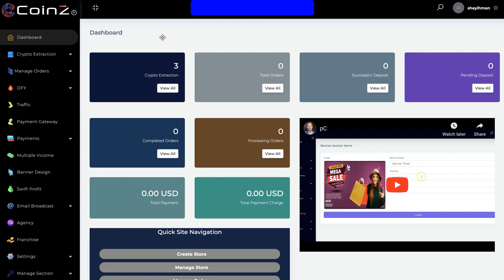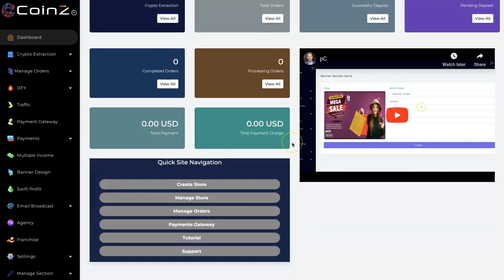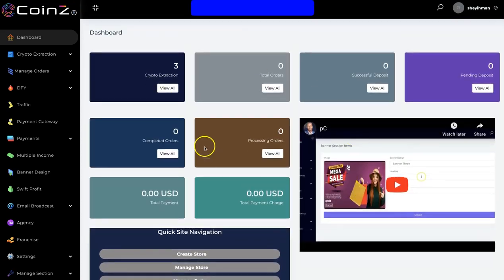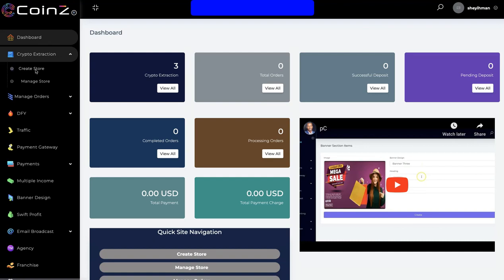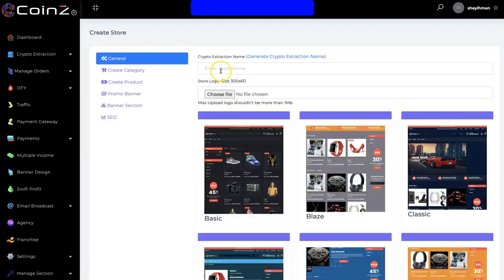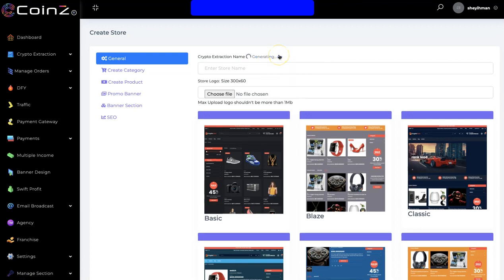Hello, in this video I'm going to show you how the Coins app works. This is the dashboard right here. The first thing you have to do is click on crypto extraction to create your crypto marketplace. Right here you input your marketplace name, and you can click here to generate a name.